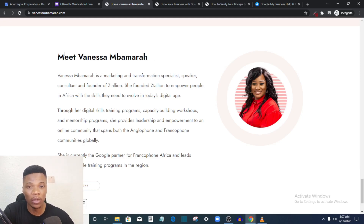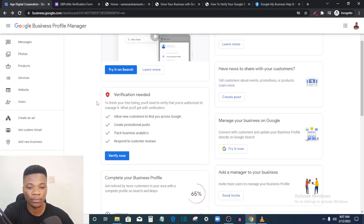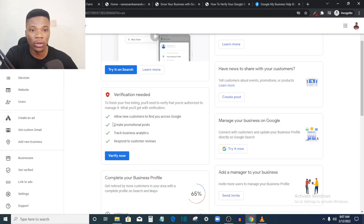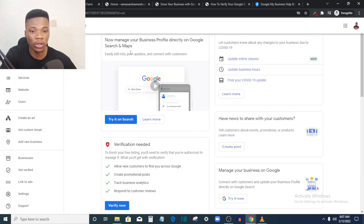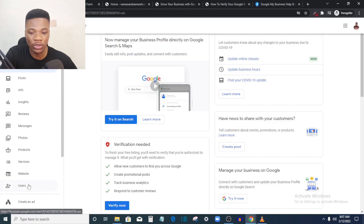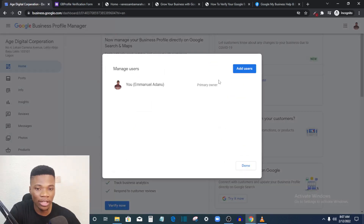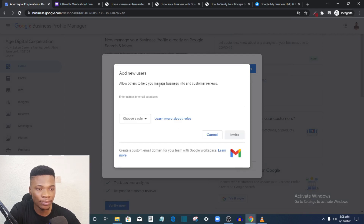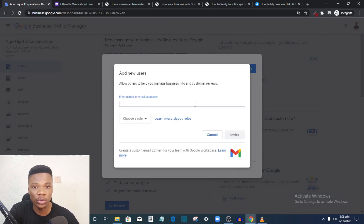This agency, owned by Vanessa, will help you get your business approved on Google. It takes from three days to a week — three to seven days — and your business is going to be verified. What you need to do is come to your Google Business Profile back office and log in, then go to Users.